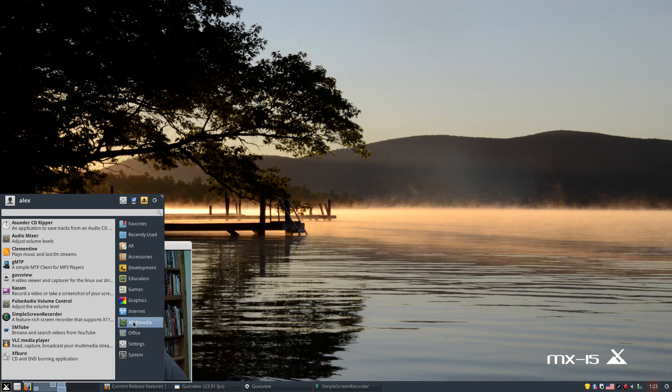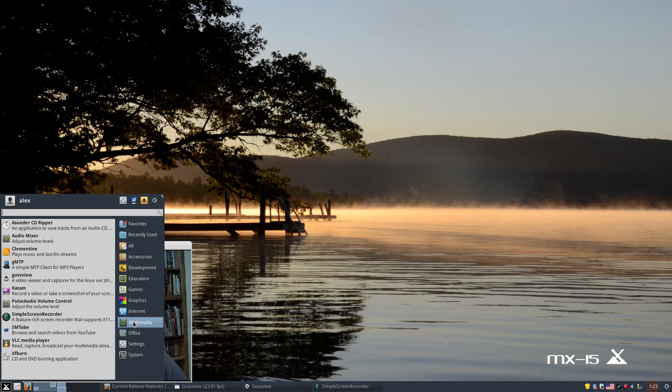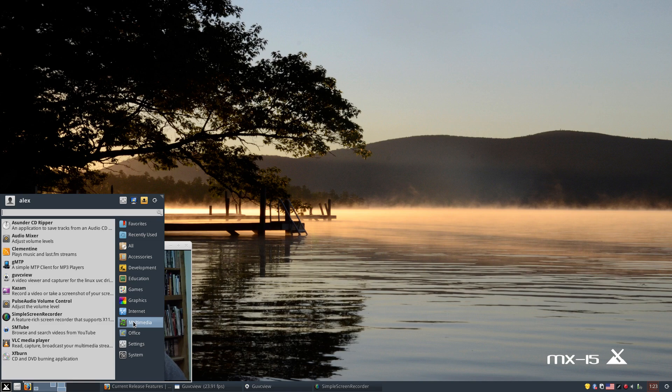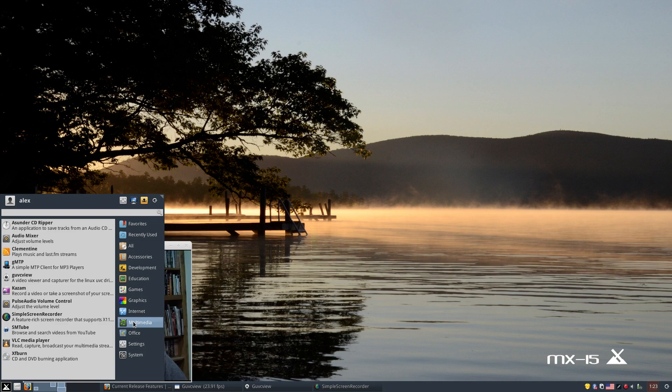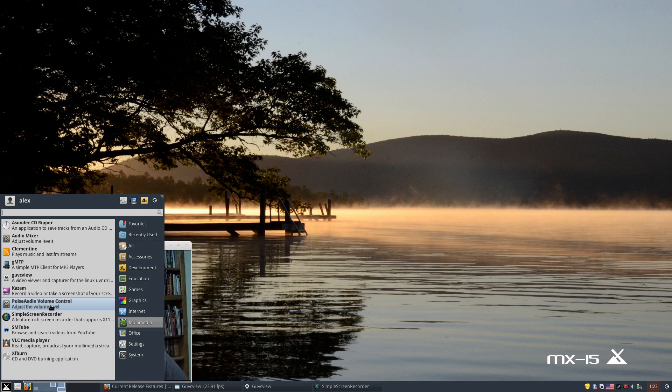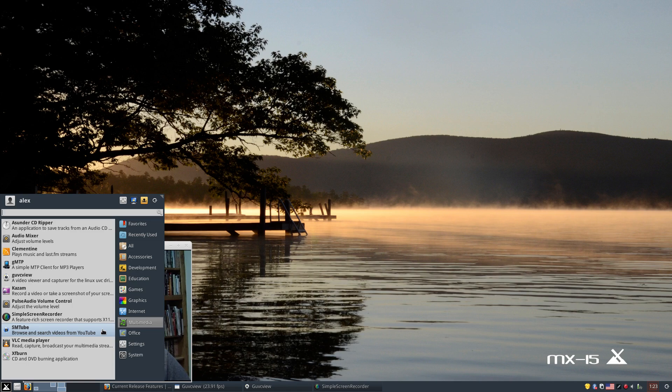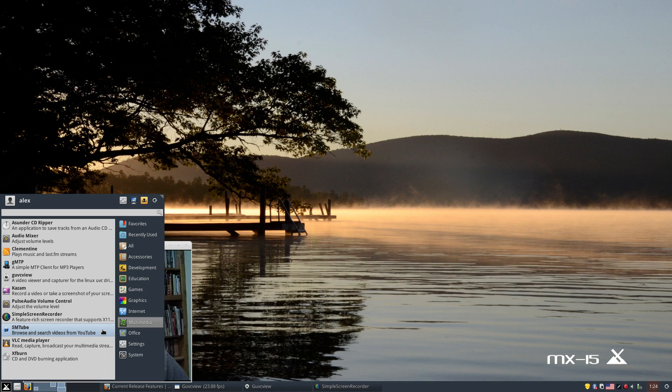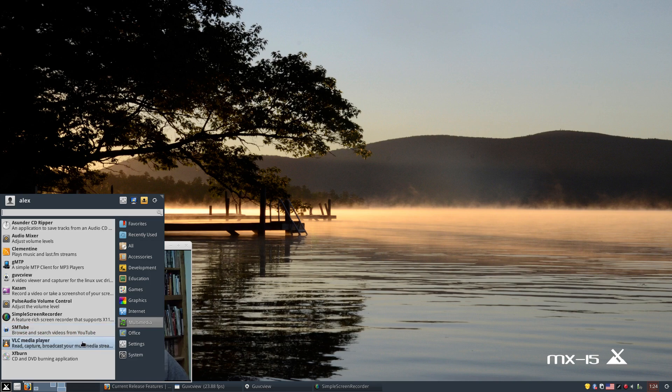And under Multimedia, we've got the Acerender CD Ripper, our audio mixer Clementine for our music, excellent music player. And then we've got GMTP, which is a simple MTP client for MP3 players. I installed GUVC View for doing my video. Kazam was the screen recorder that was installed by default, but I installed Simple Screen Recorder. Of course, we've got our Pulse Audio Volume Control. SM2 for browsing and searching YouTube videos. I've used that tool in the past, and at least to me, it seemed to be hit or miss as far as finding YouTube videos and downloading them. Personally, I think it's just easier to go to YouTube itself and go from there. VLC for our media player.